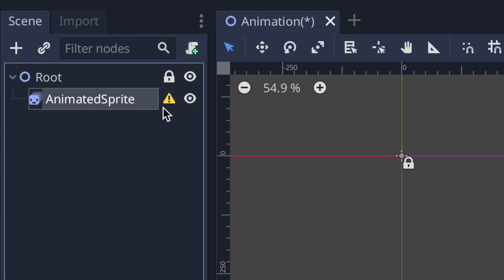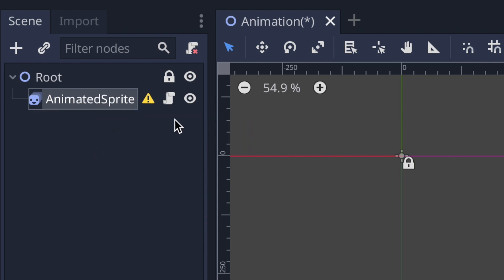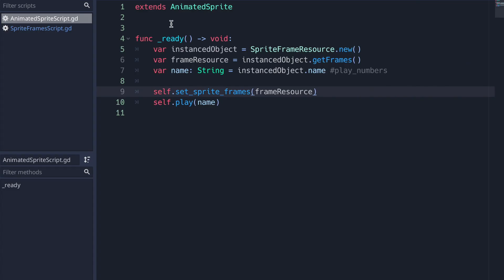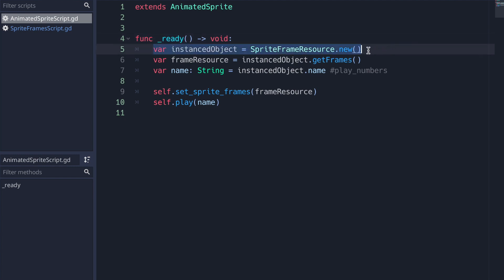Now I'll delete everything and look at how to do this through code. In the scene tab you'll see an error because in the inspector I deleted the frames — the frames property is empty since we're handling everything through code. I have two scripts: an AnimatedSprite script and a SpriteFrames script. The AnimatedSprite script extends from the AnimatedSprite class, giving us all its properties and methods. I have one virtual method — the ready method — and the first variable creates a new SpriteFrames resource instance.